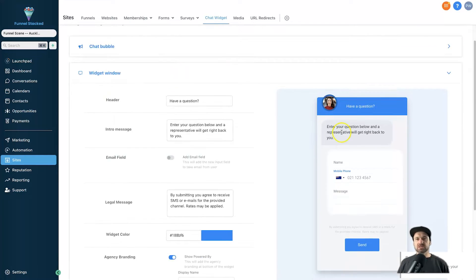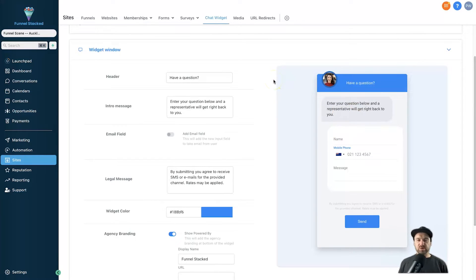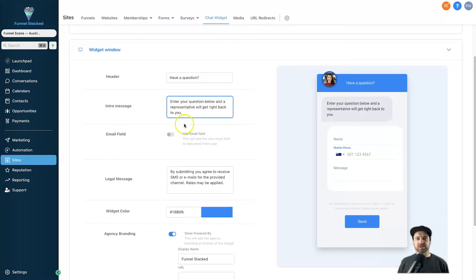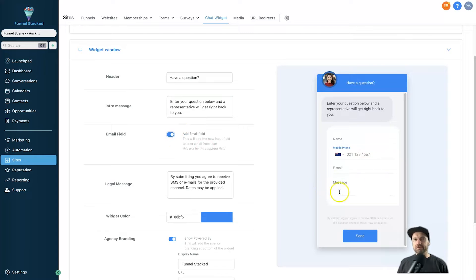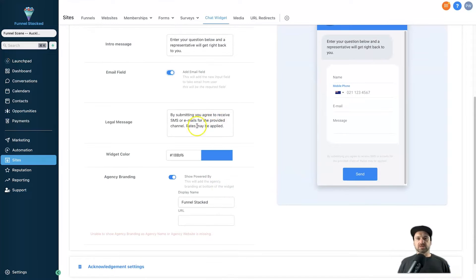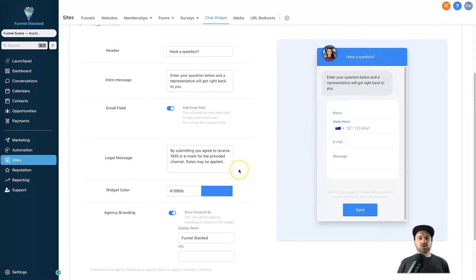The next section is the Widget Window. This shows what it looks like when people actually click on the message button. It says 'Have a question?' at the top, then the intro message: 'Enter your question below and a representative will get right back to you.' You can customize that to suit your brand. I also highly recommend adding an email field — getting their email is really important.